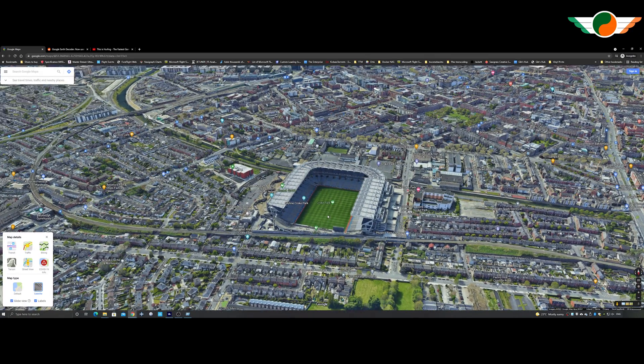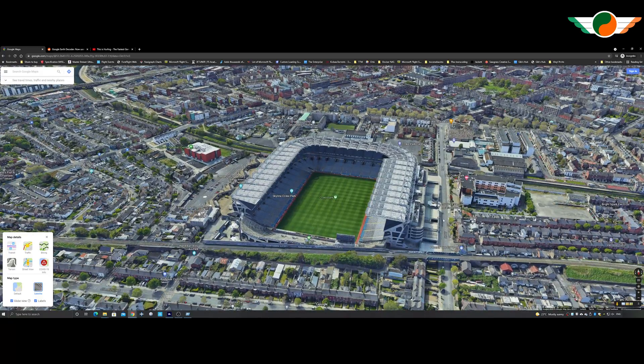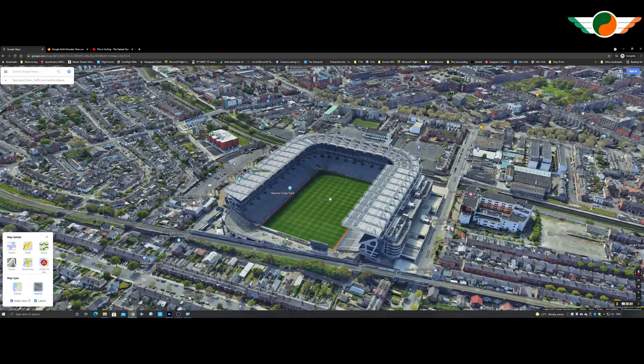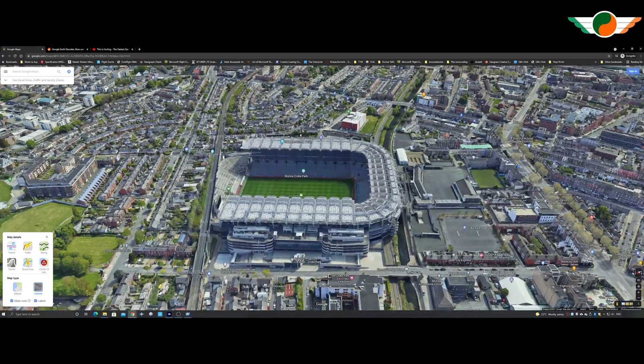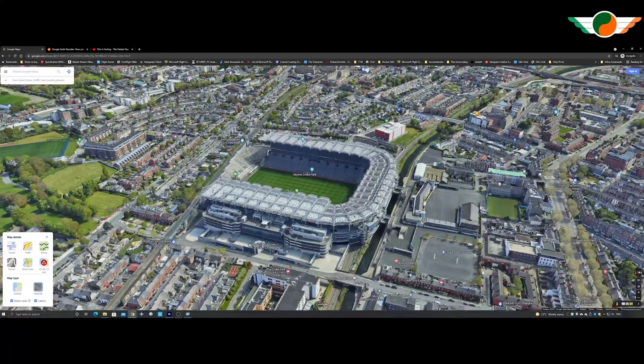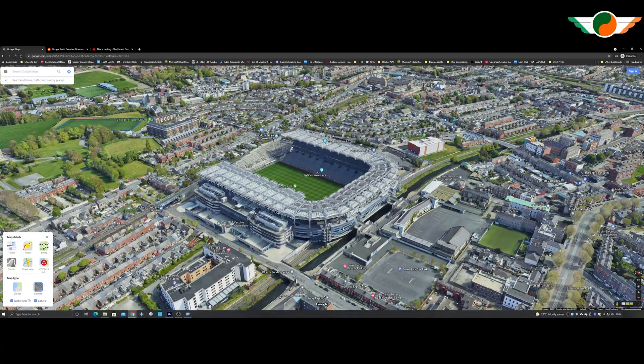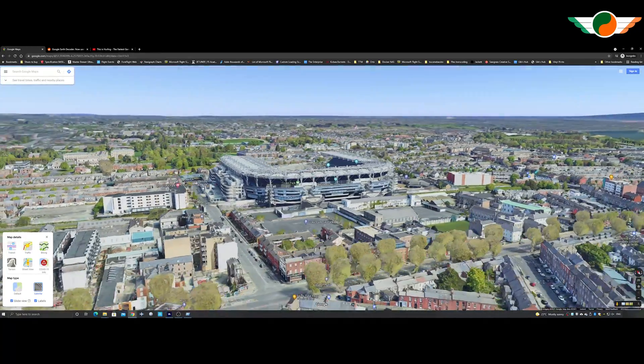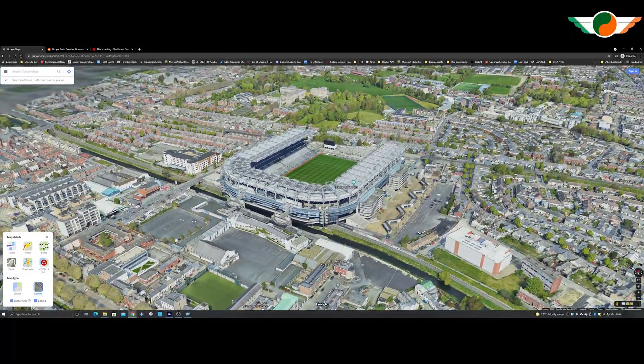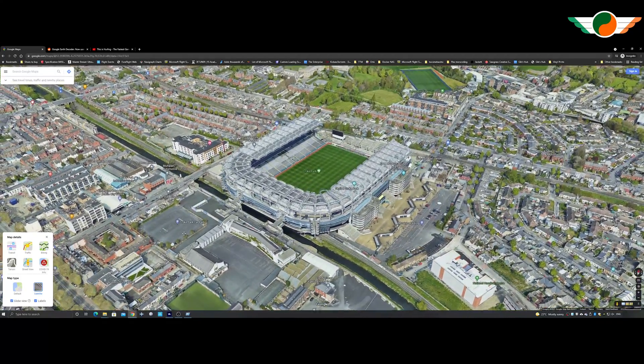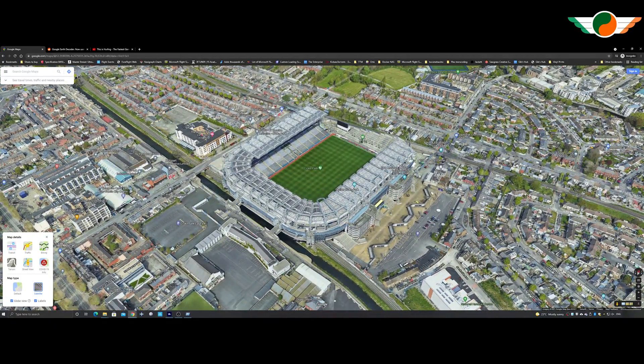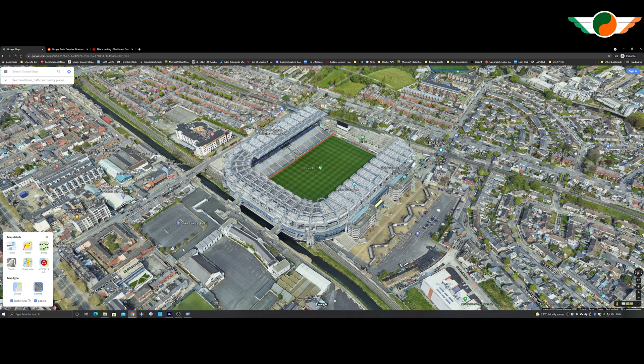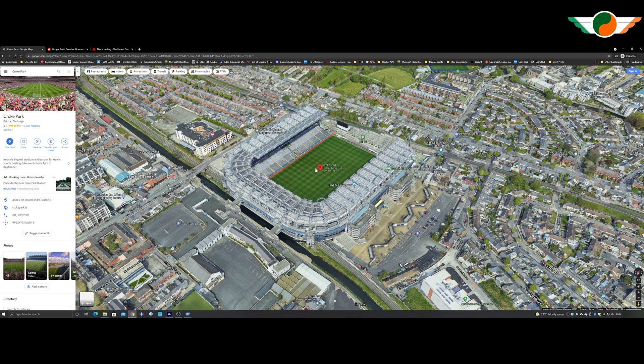That is not an error in the stadium. That is Hill 16. And that is actually what it looks like. And Croke Park actually holds over 80,000 people. So it is a phenomenal stadium. One of the biggest in Europe, actually.